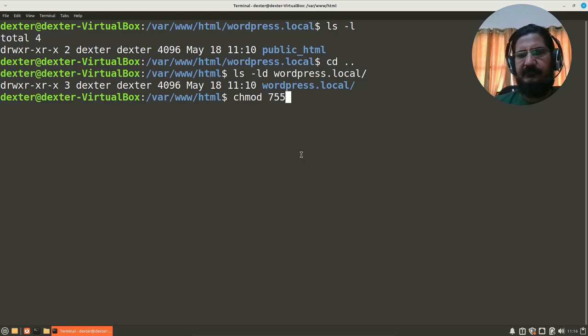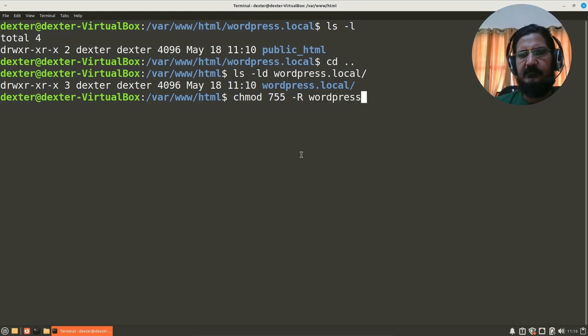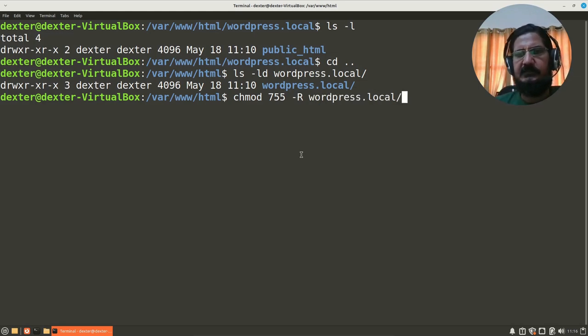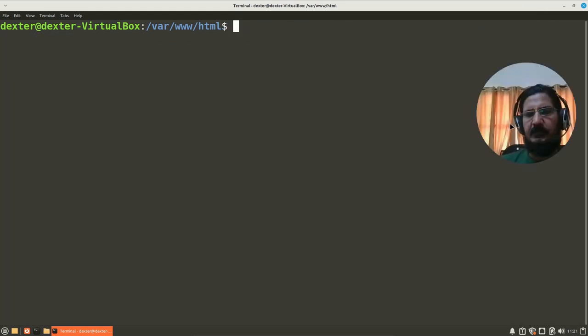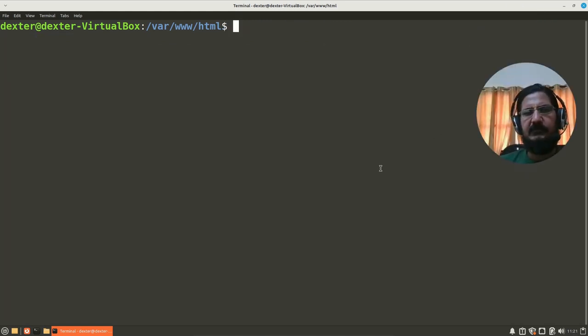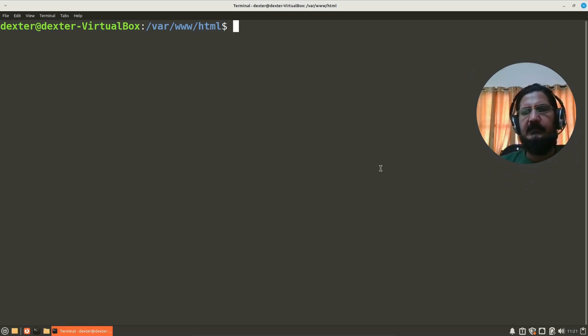chmod 755 hyphen r to wordpress.local, so that it changes those permissions. Okay, so now we want to make sure that all the new directories and other things that get created should get the permissions of the parent directory itself.